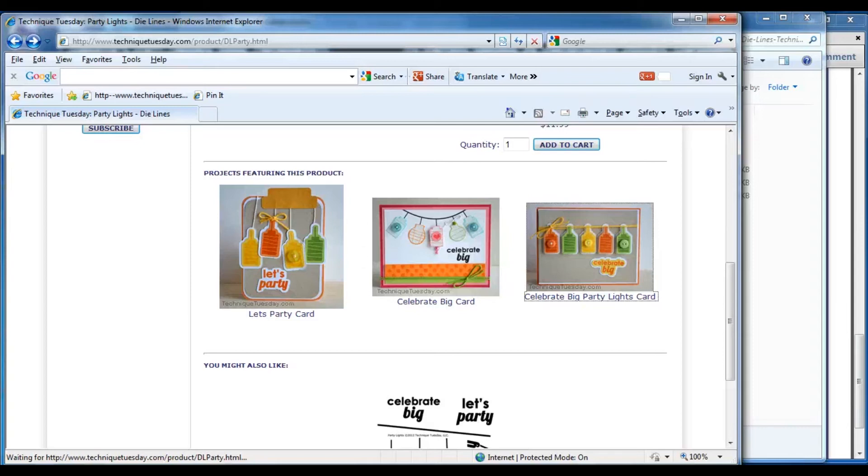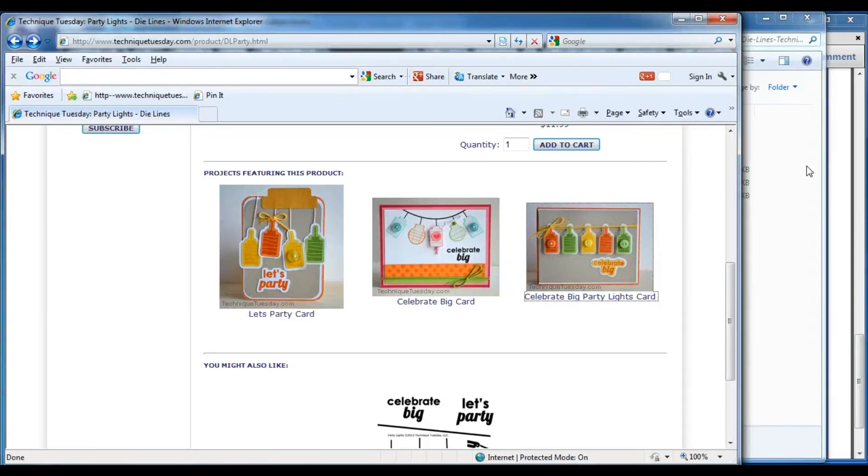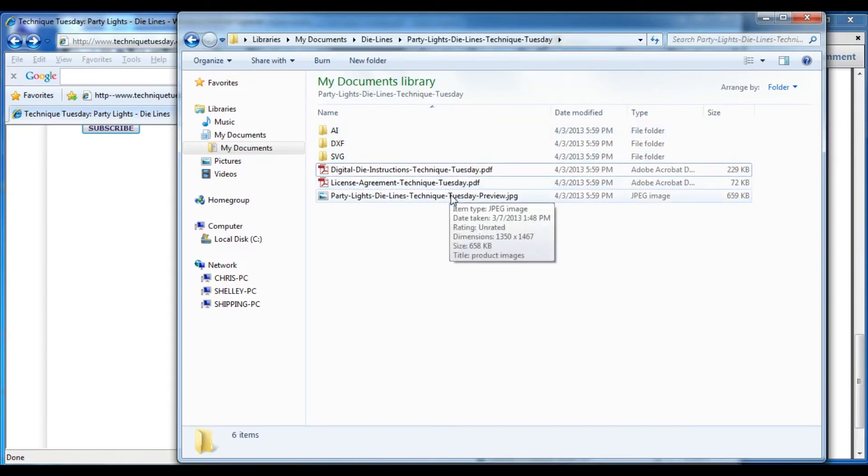I also wanted to show you that there are some additional things that came with your die cut files that you got from Technique Tuesday.